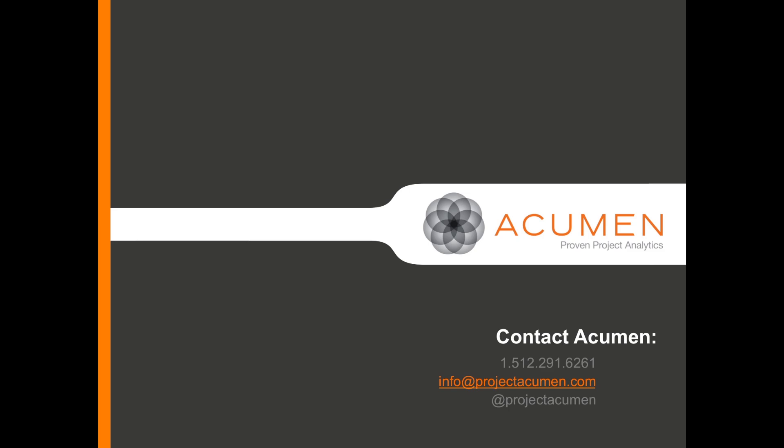We hope that you've enjoyed this video and now understand how simple it can be to create new metrics in Acumen Fuse. Also, there's plenty more information in the Acumen Fuse Developers Guide which is included with every Fuse license. Here are some ways to contact Acumen and you can always find us online at ProjectAcumen.com. Thank you.